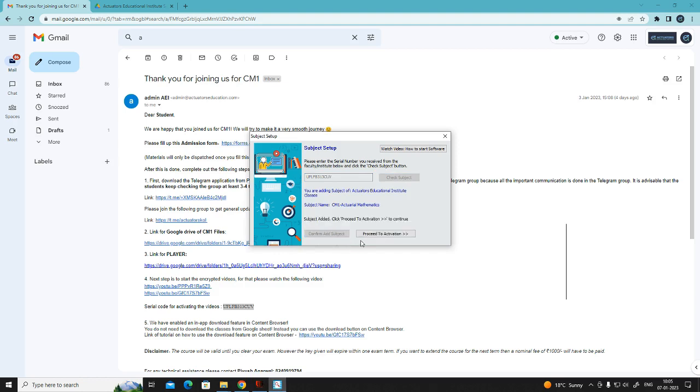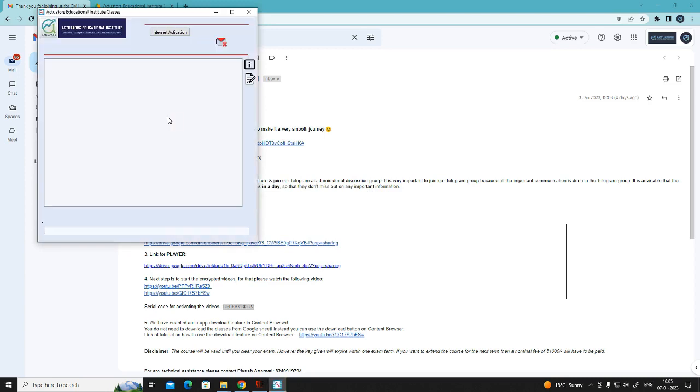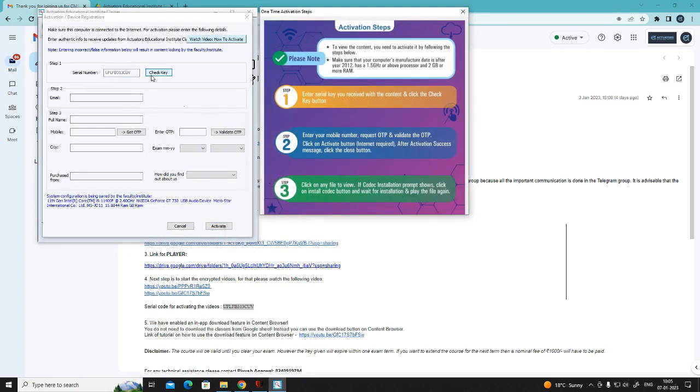Then proceed to activation. Now again check key. Now you have to enter your details.